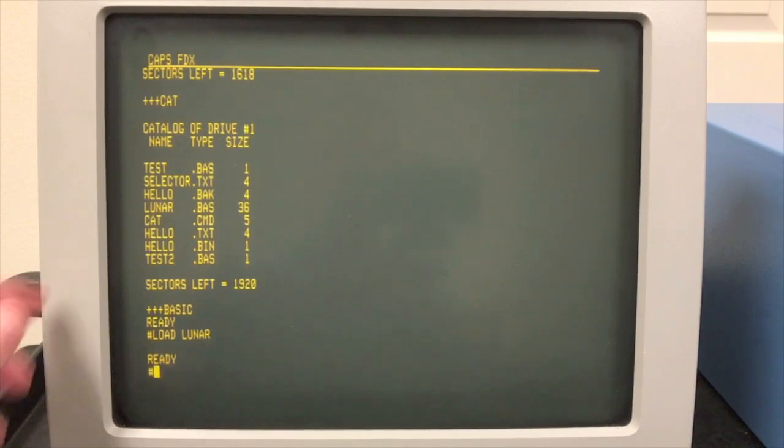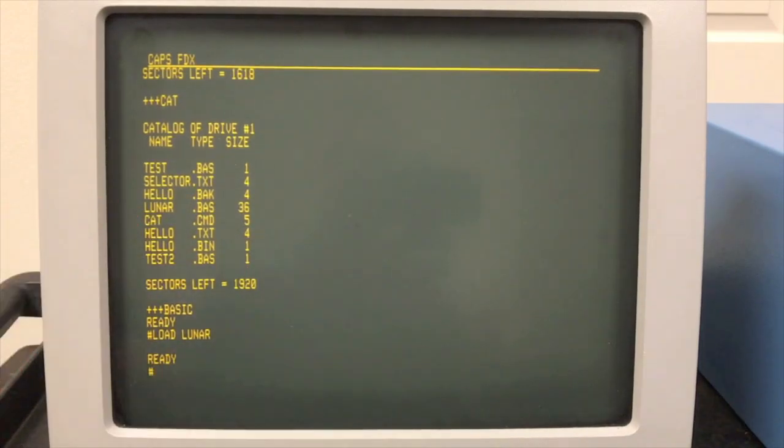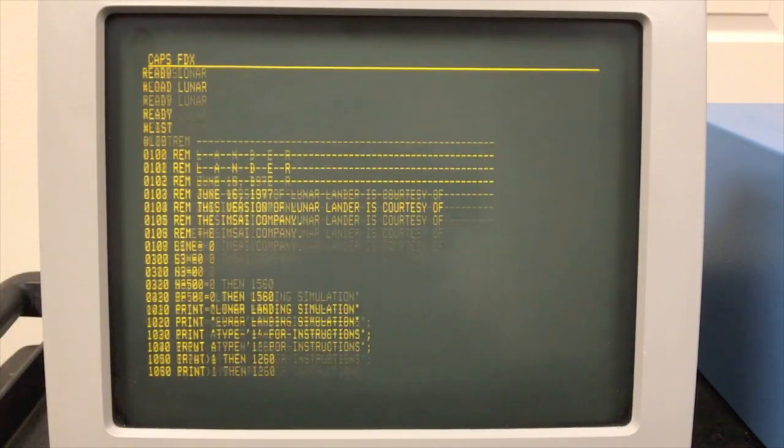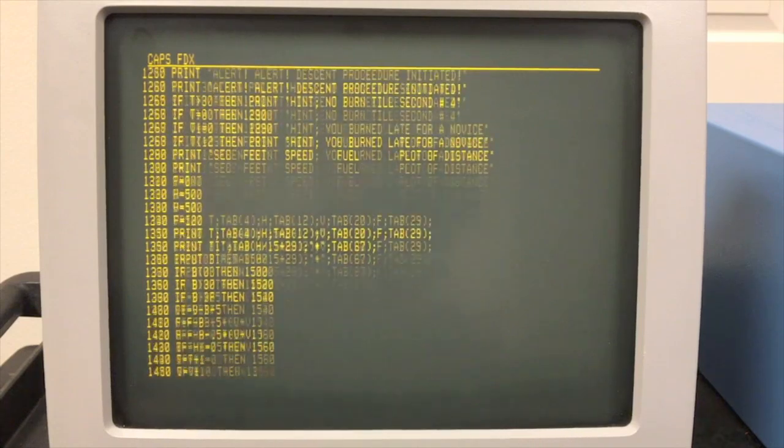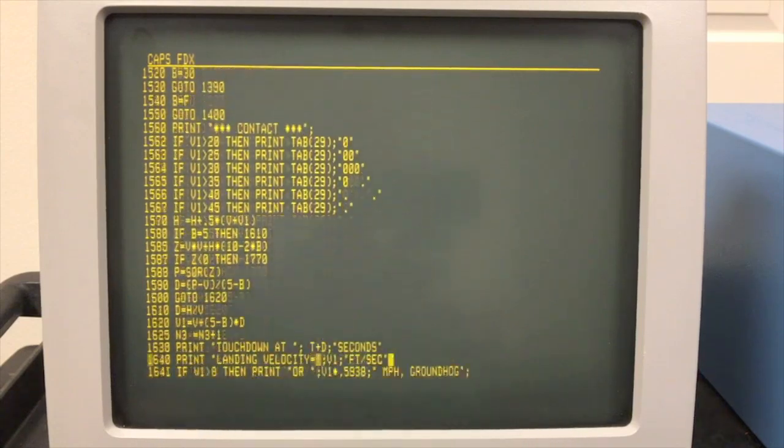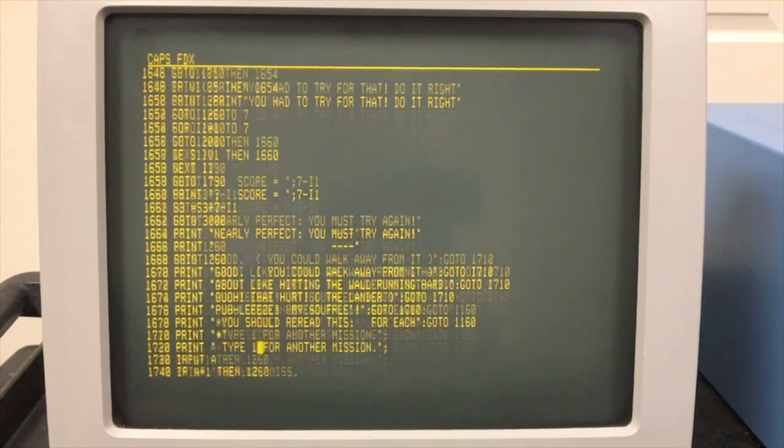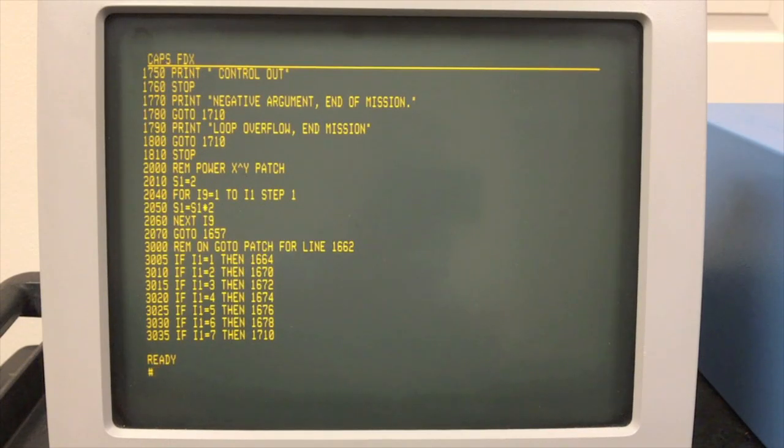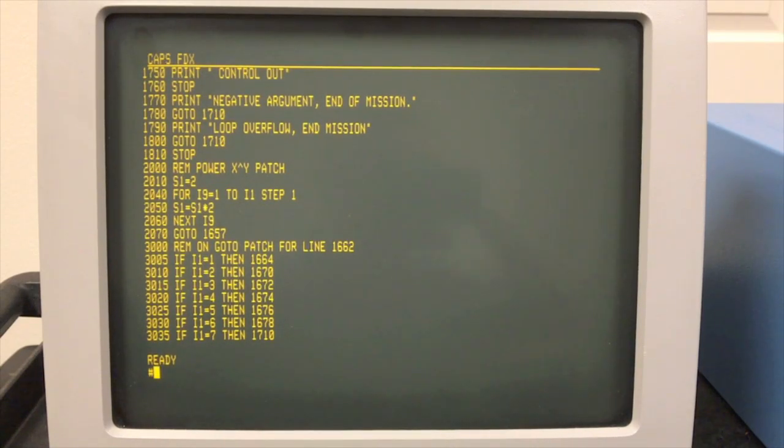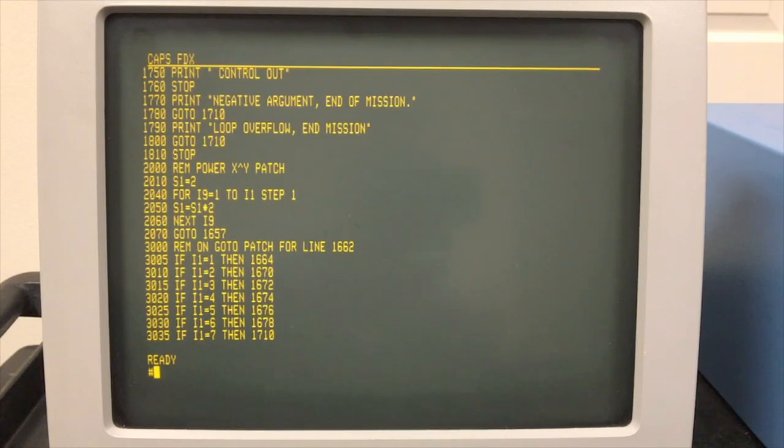And once they started shipping FLEX, they never really shipped FDOS again. Alright, so we're loading lunar lander. That was one of the programs out here on our disc. You can see it's a good sized program. Now the one downside about Southwest Technical's own basic is that it was slow.